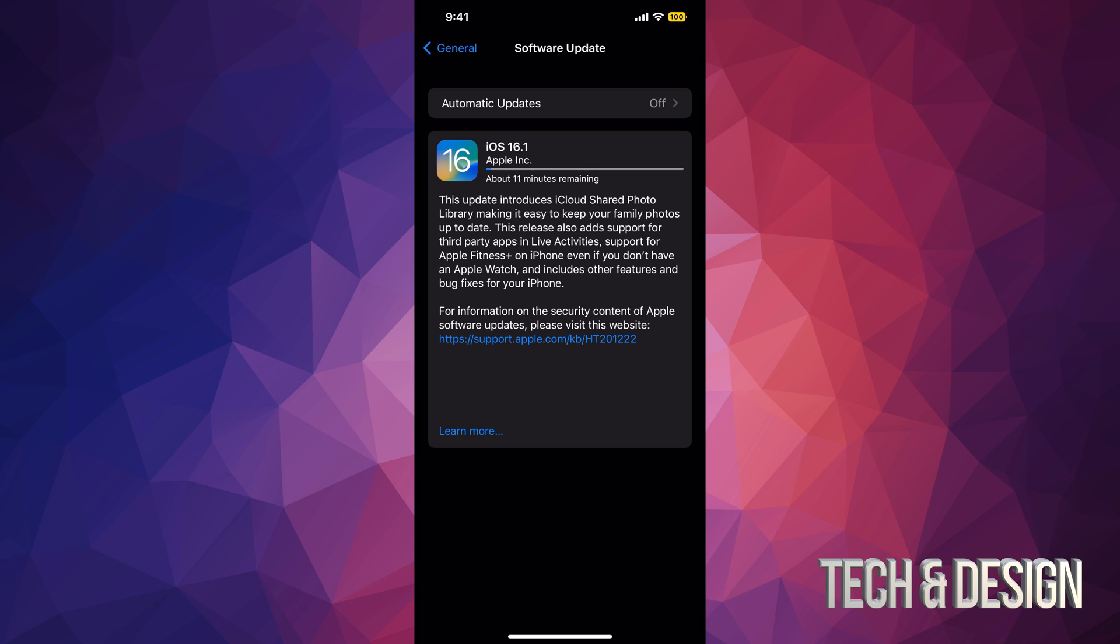I always recommend having 50% of your battery or more, but even then, even if you're at 100%, hook it up to some electricity so that way it's charging while you're doing this update. And that's because your battery might not be like it was when it was new. You don't want it to die on you when you're making this update.